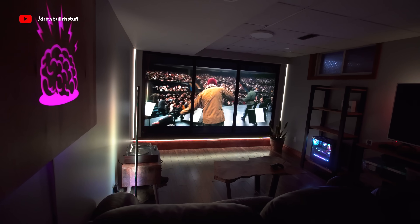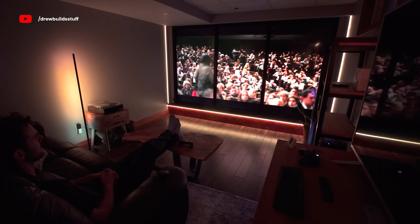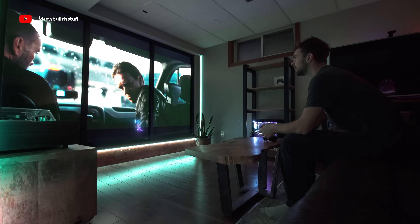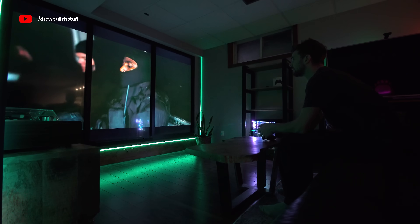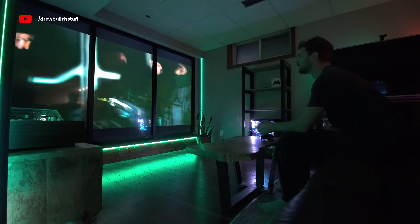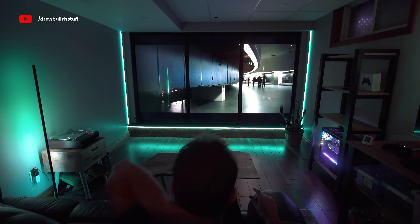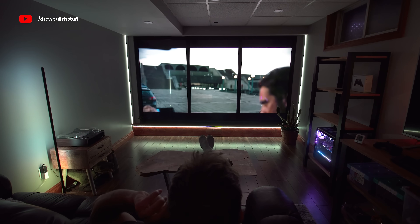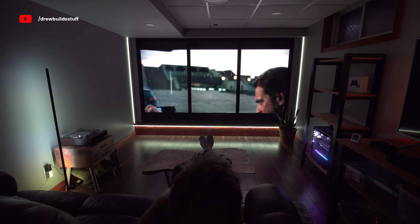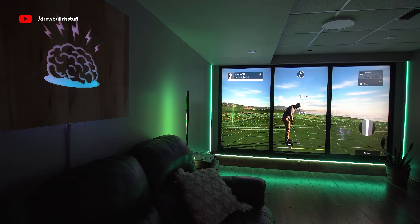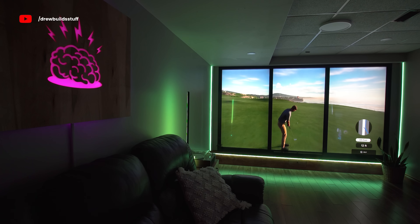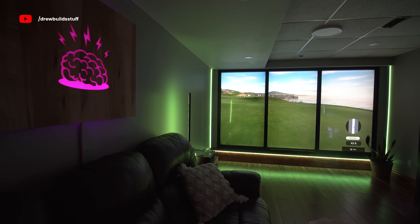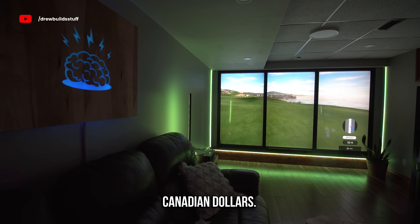So there you have it. This thing can now pretty much do anything a normal computer can do, only with a 130-inch screen. The first build cost about $2500 in TVs and $1000 in other materials, and all the materials for this video cost about $3000.